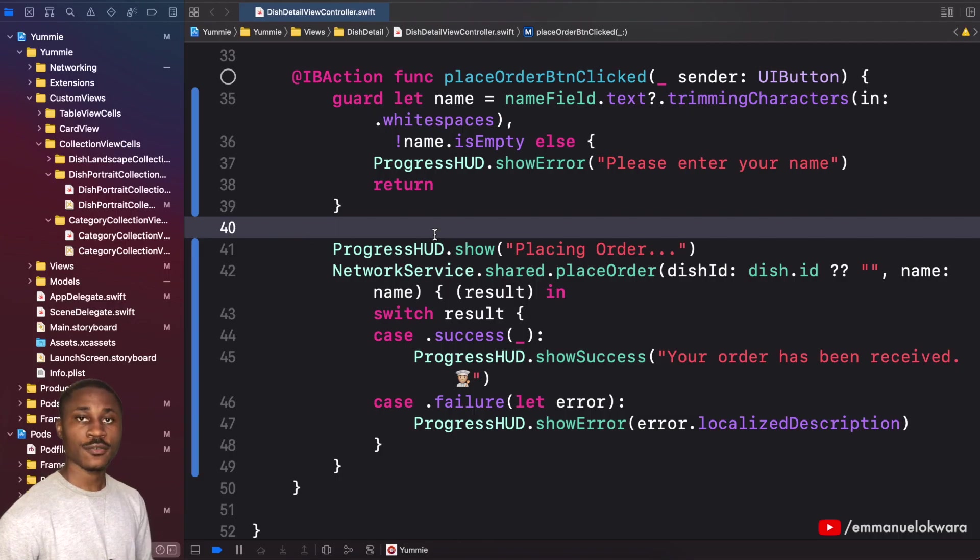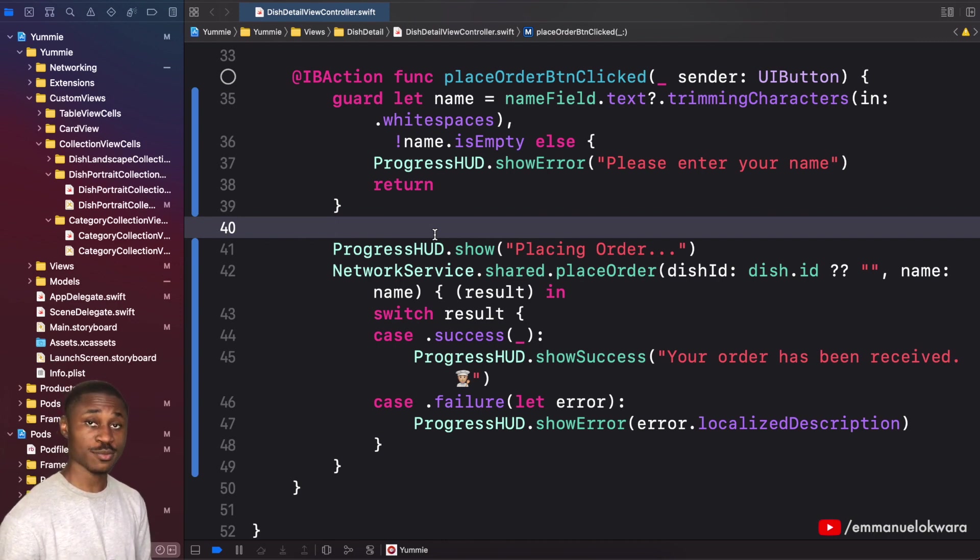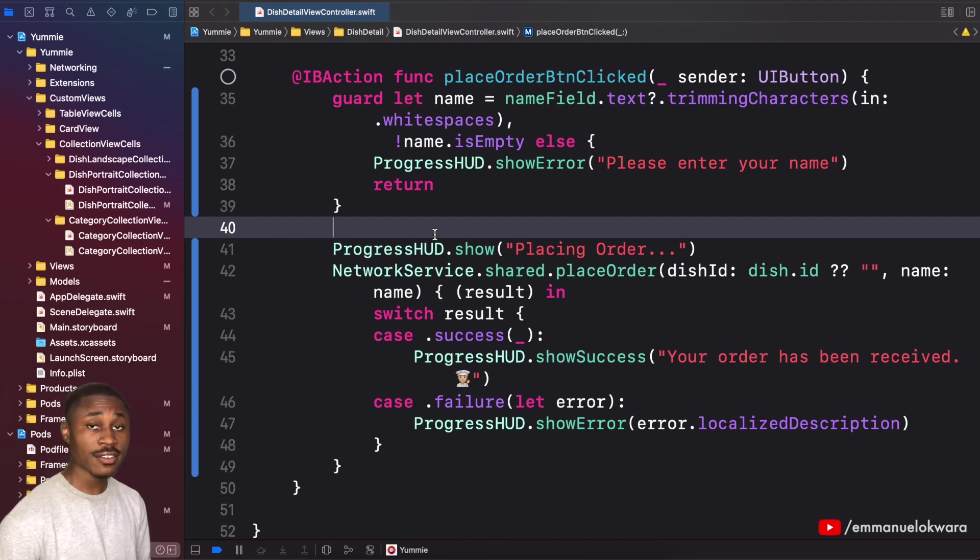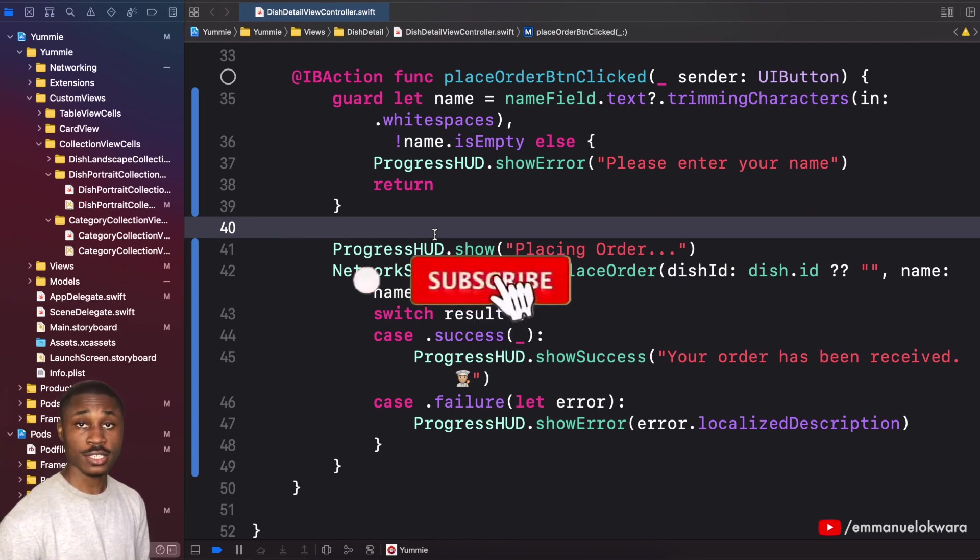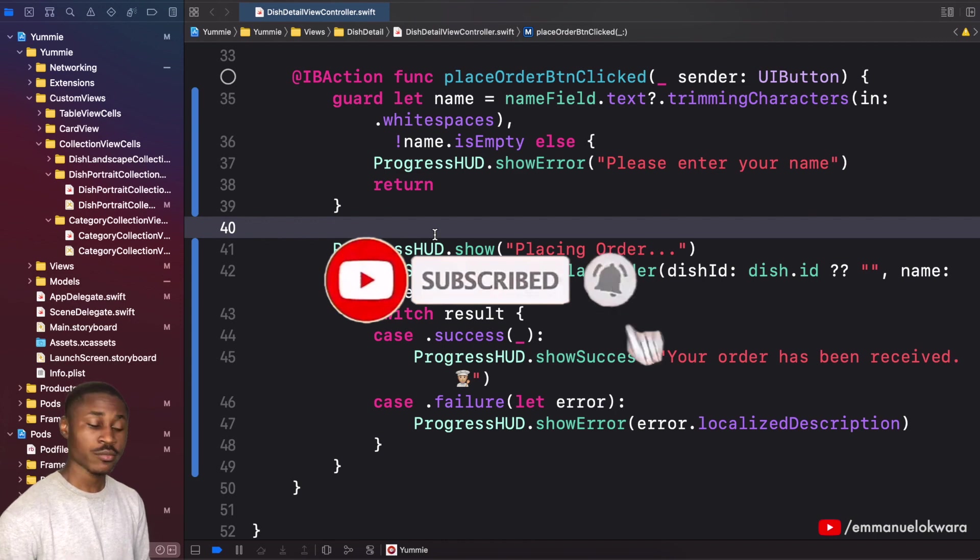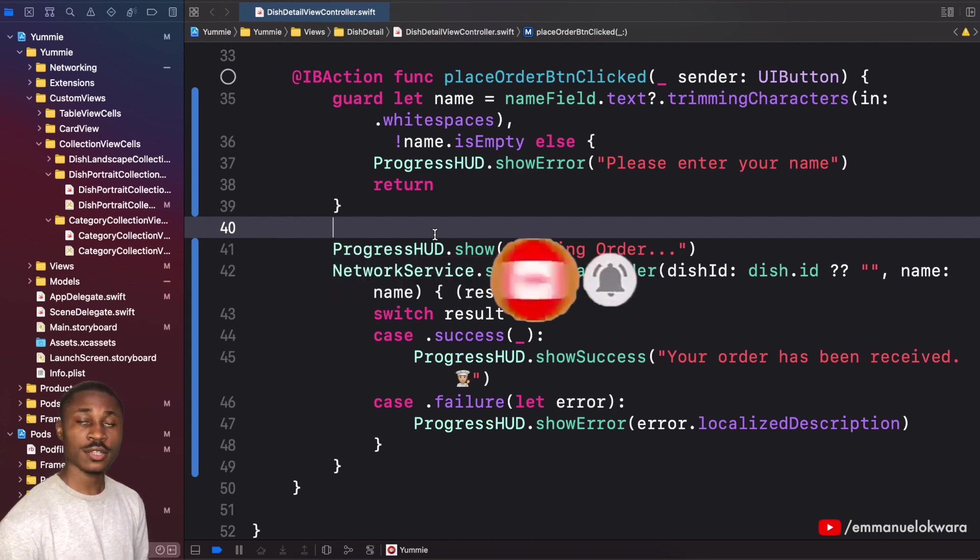Hey guys, welcome back to my channel. For those of you who are new, my name is Emmanuel and we've been working on an amazing project called Yummy. If you aren't a part of it, maybe consider joining us in this amazing journey. In today's video, what we're gonna be doing is connecting the home page categories.